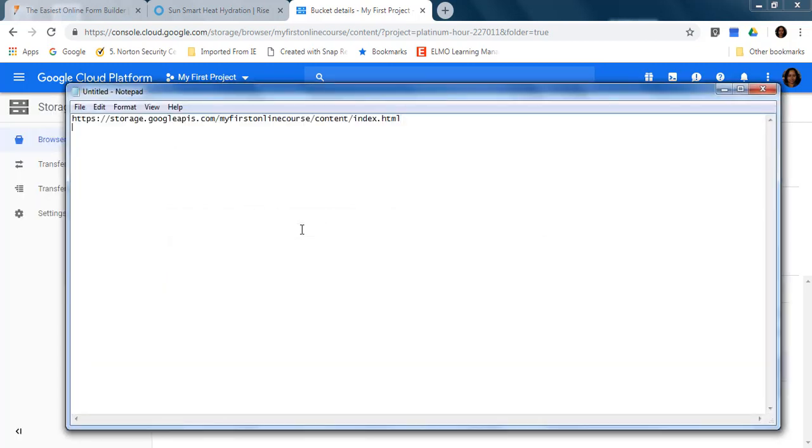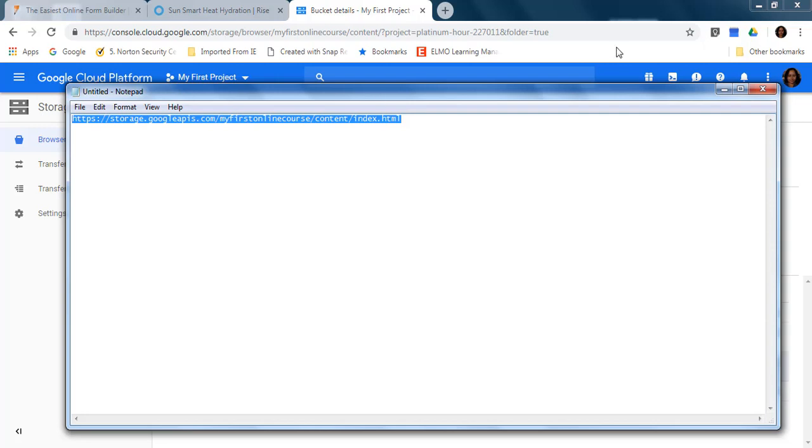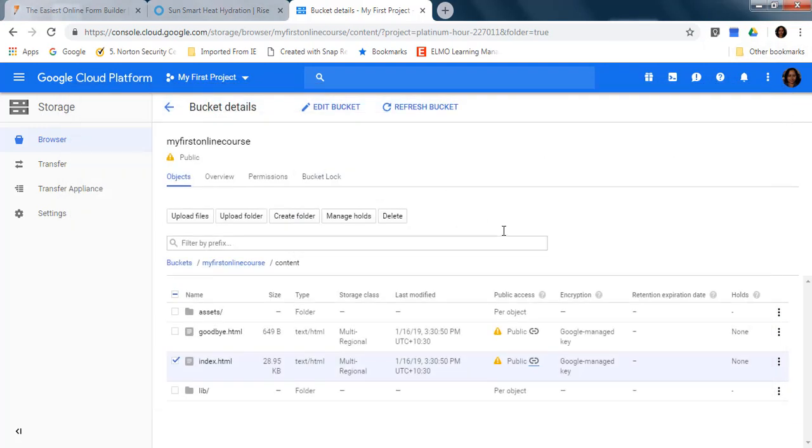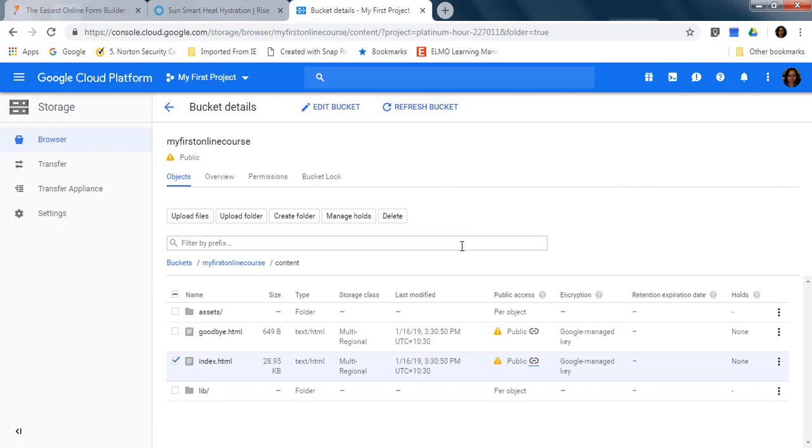As simple as that. So as you can see, it's really easy to host your courses in Google Cloud. I hope this was useful for you and you will find more information in my blog. Thank you.